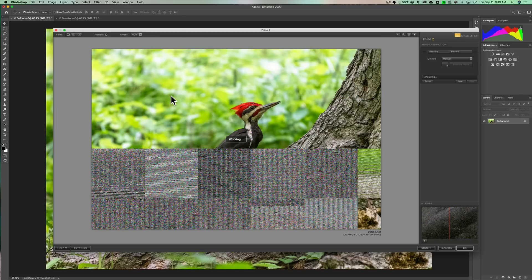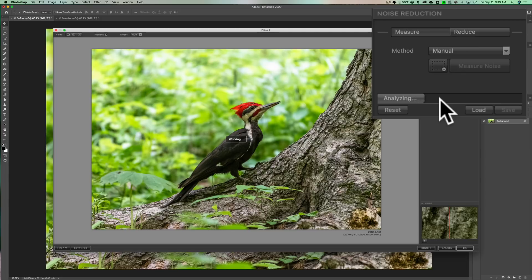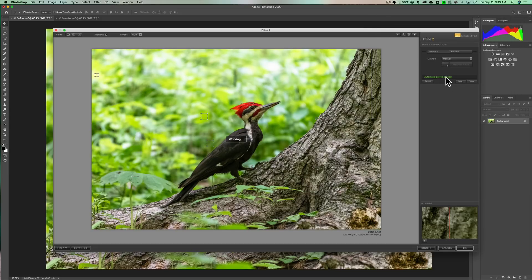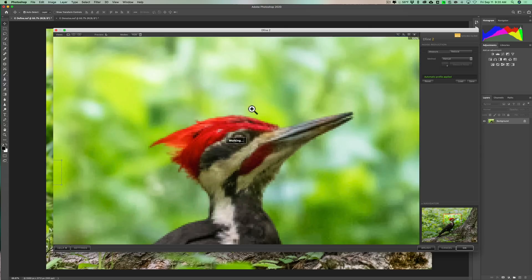When I click on that, it automatically opens the image in Define and Define analyzes it. On the right-hand side there's a progress bar doing an automatic analyzation. When it's done, it shows you parts of the image it sampled to reduce noise — these little squares. I can see six of them. Let's zoom in and take a look; it's going to take a second to render.